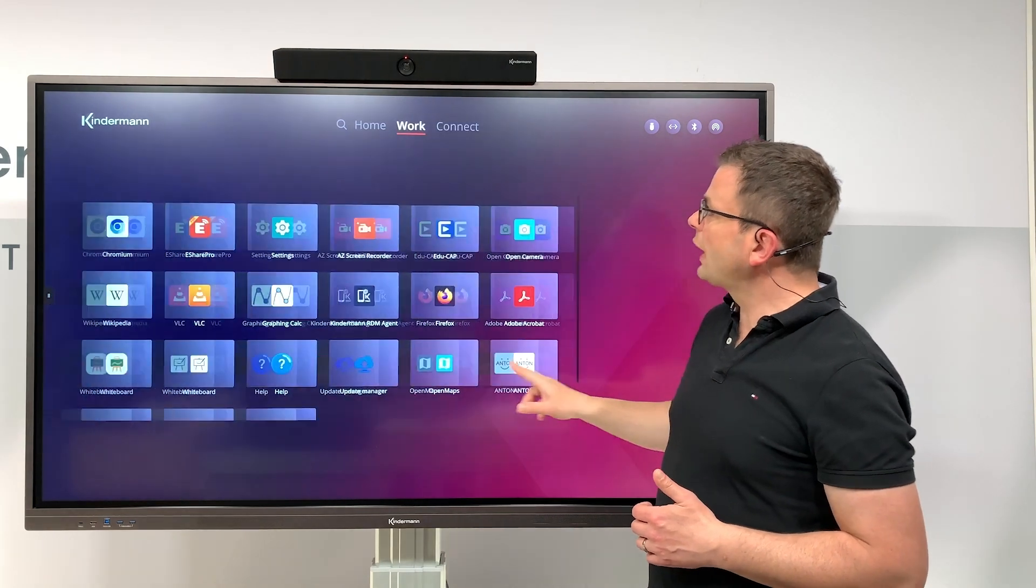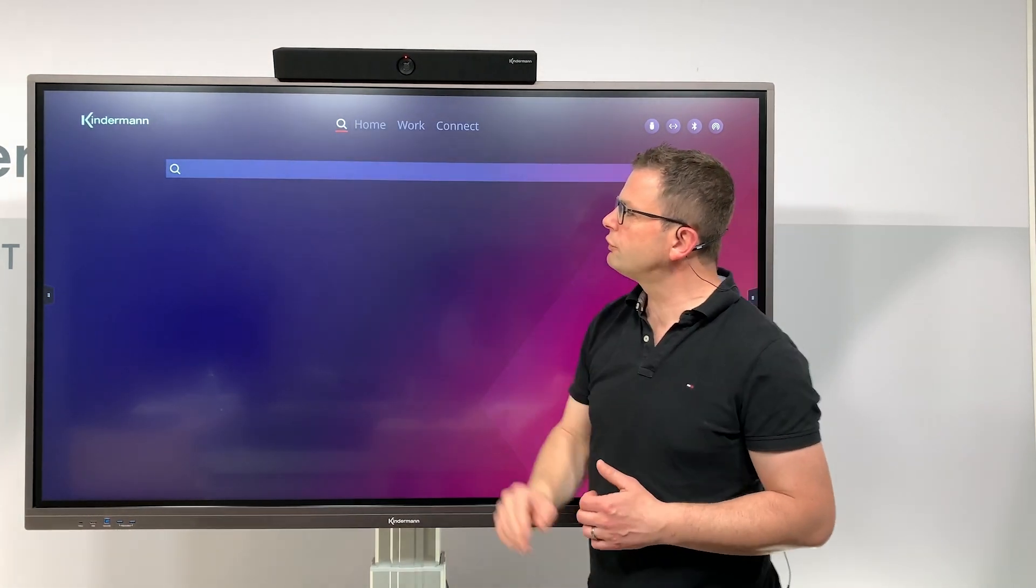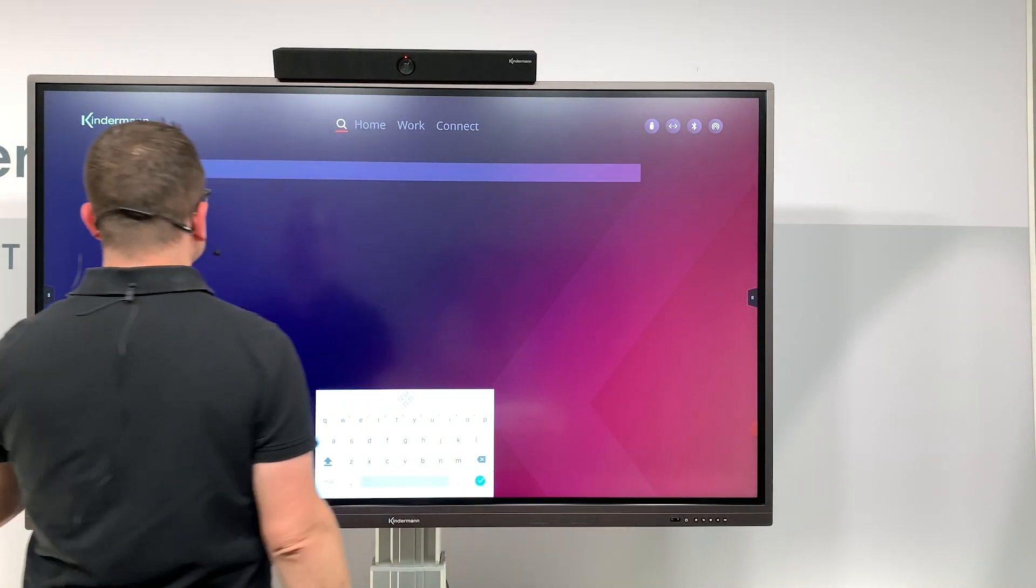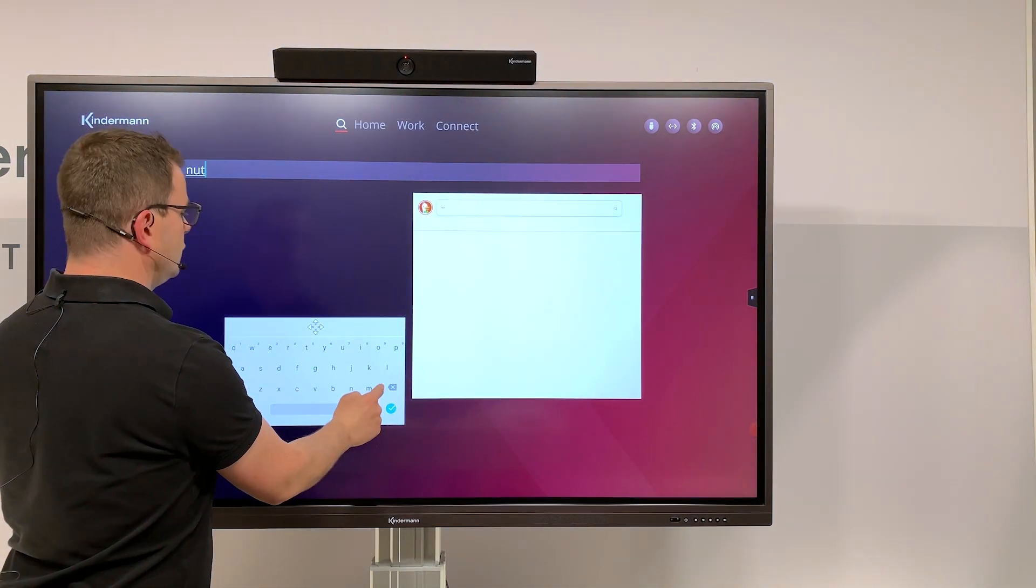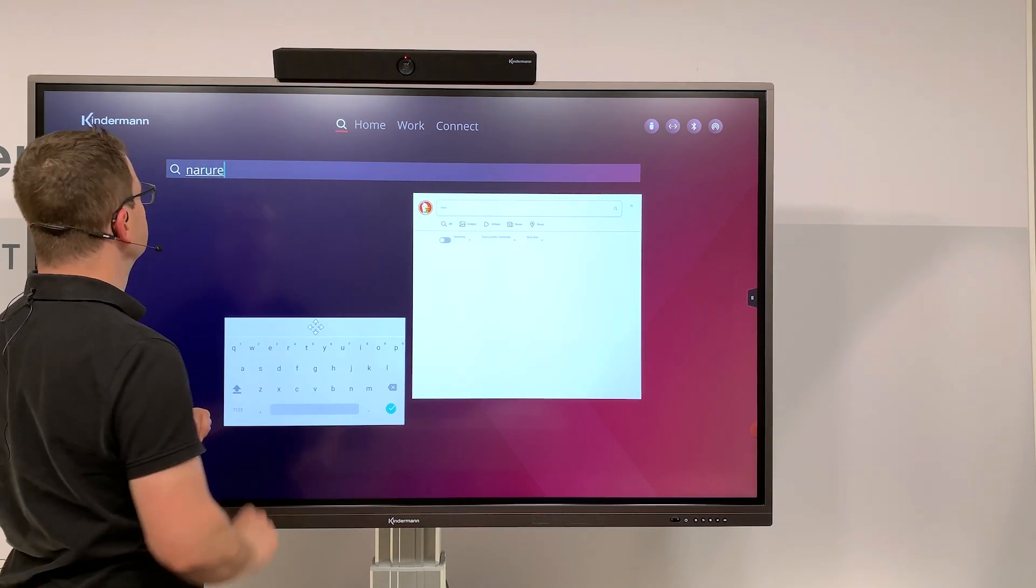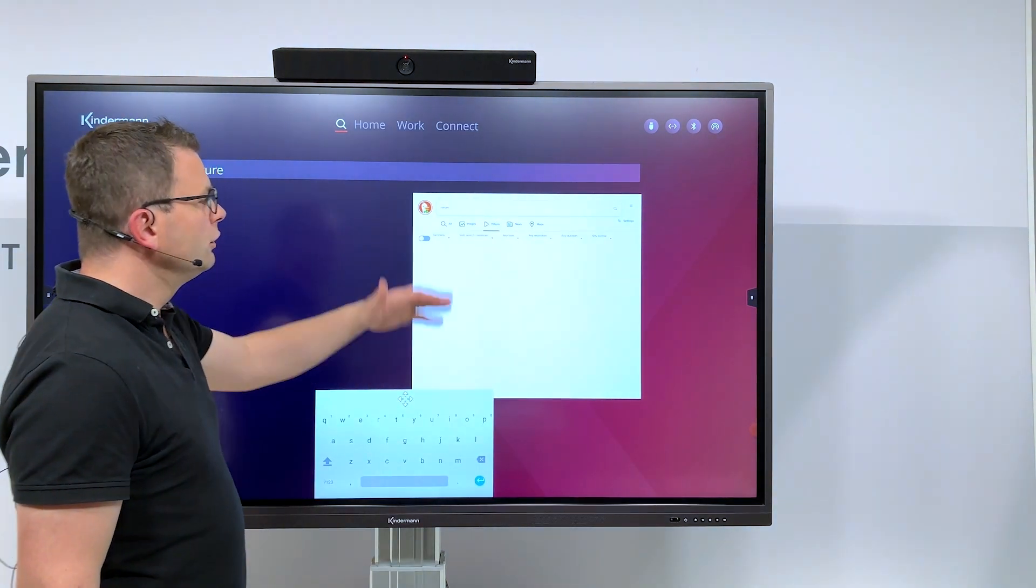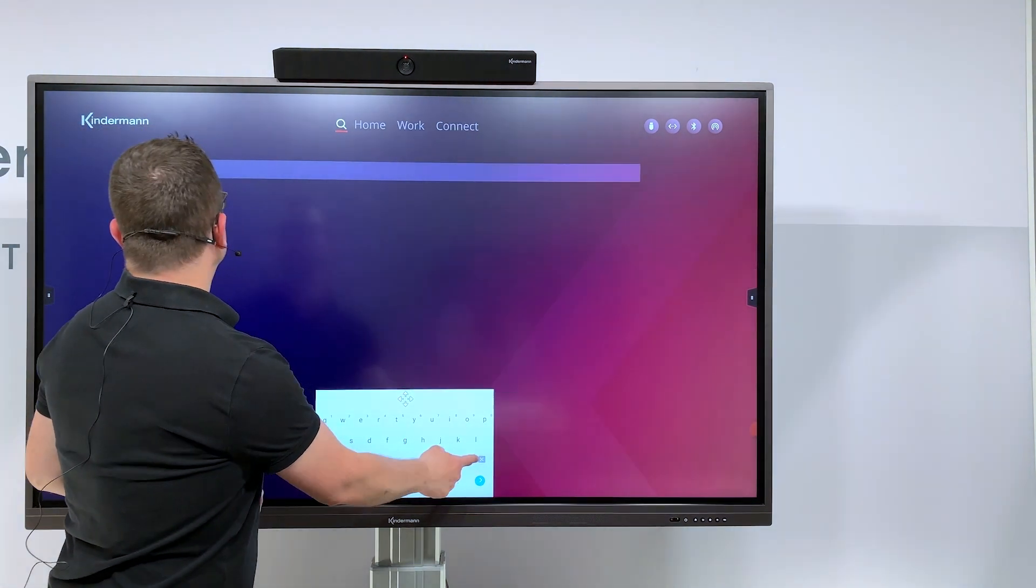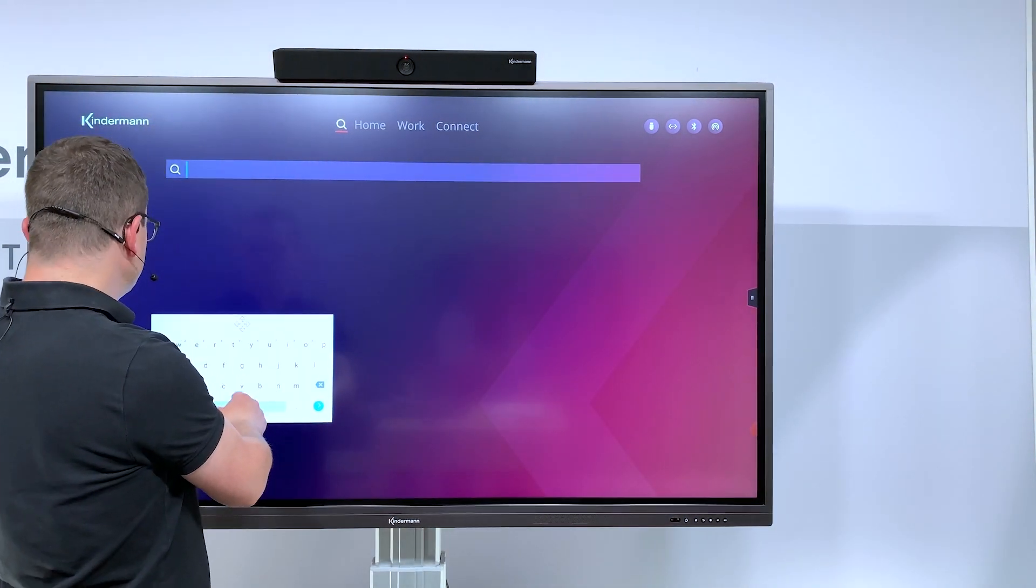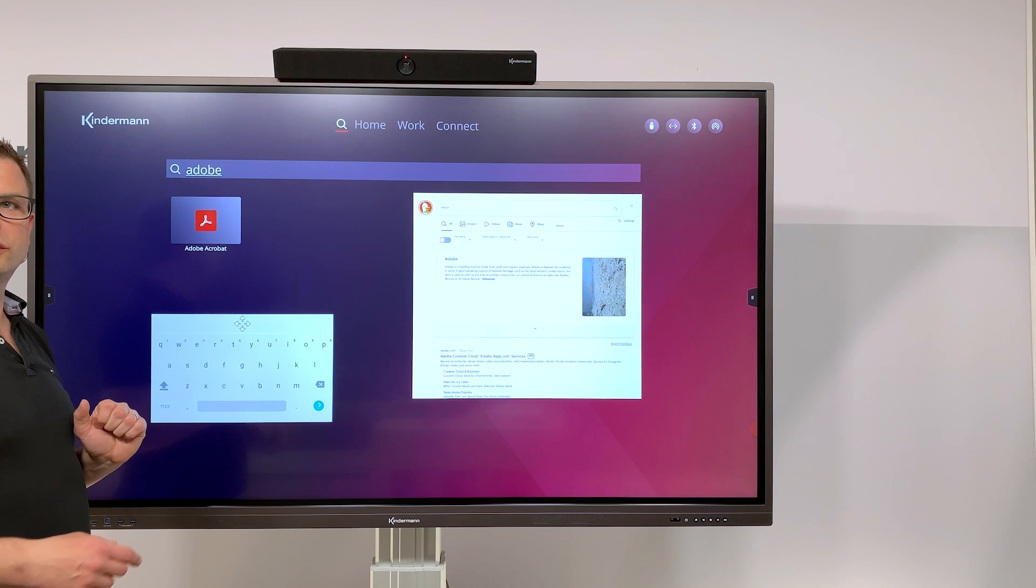What else? Swiping back to the magnifier, this is a search. Of course you can enter any text—let's say we're looking for nature. You can see we have a web search integrated which can look for videos and also can search for applications and files on this device.